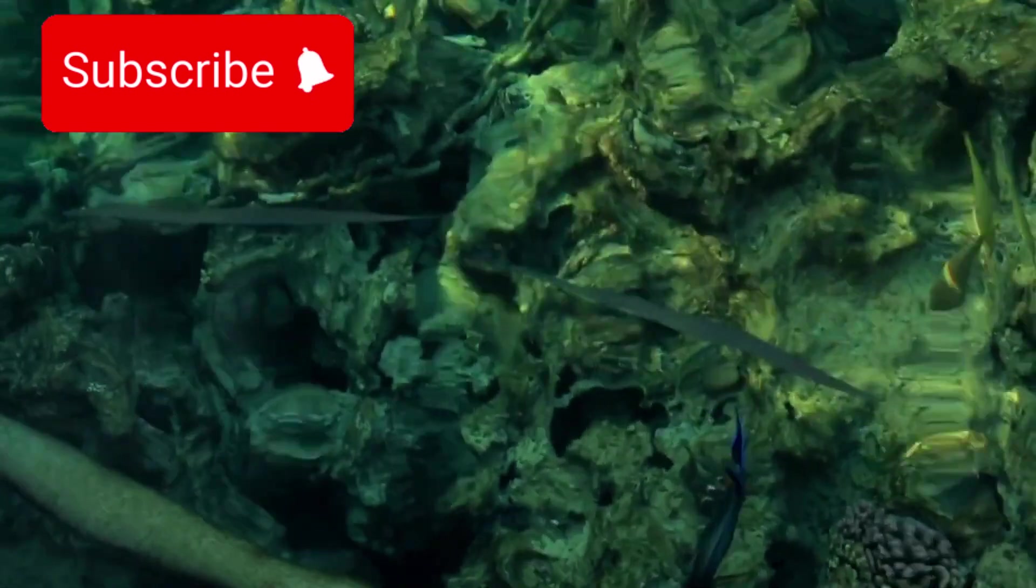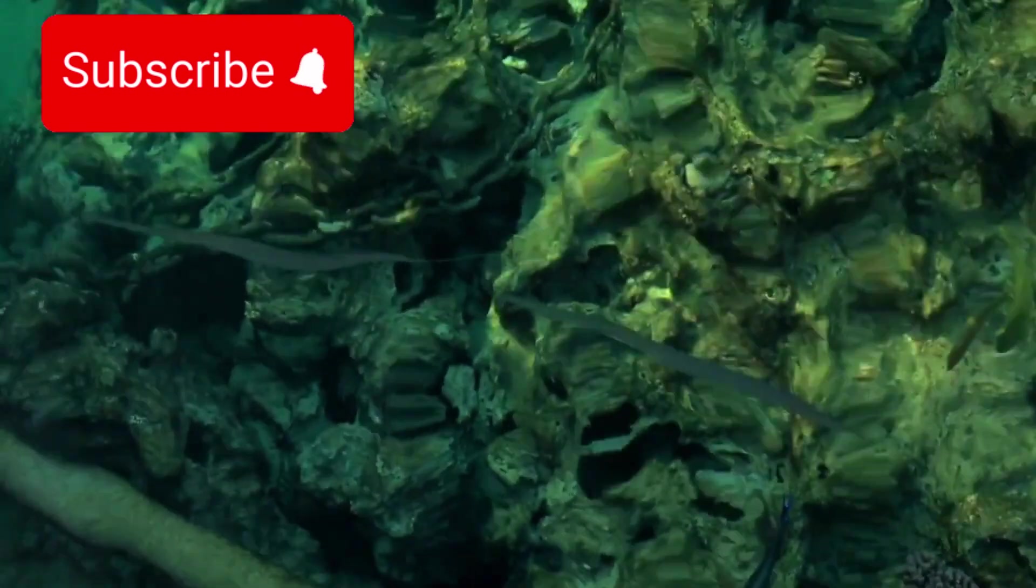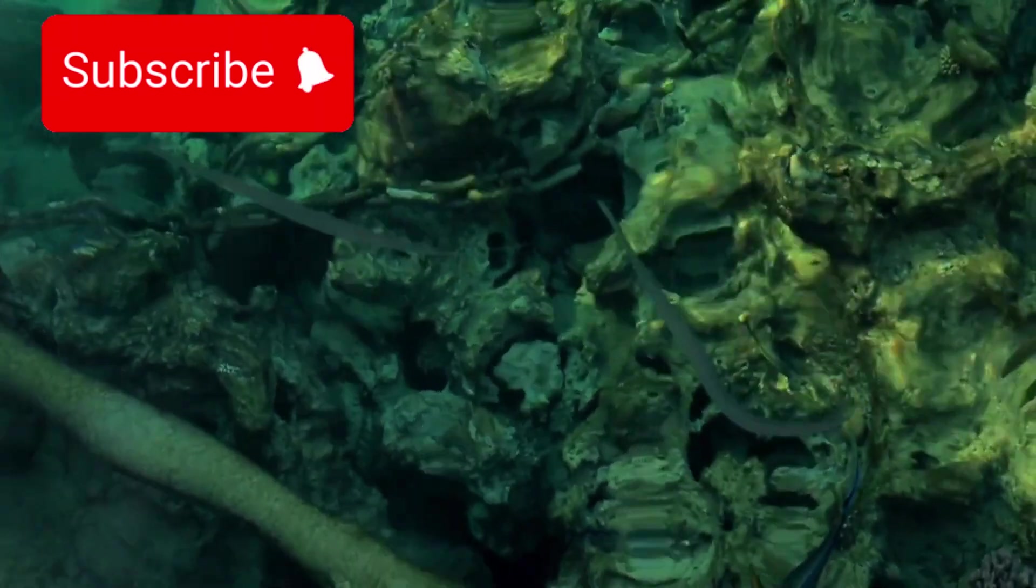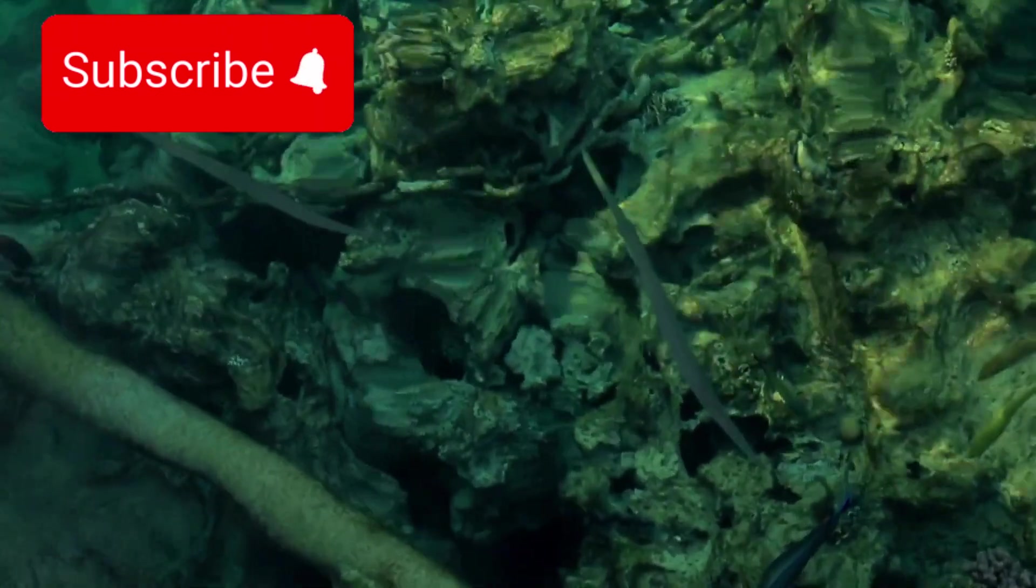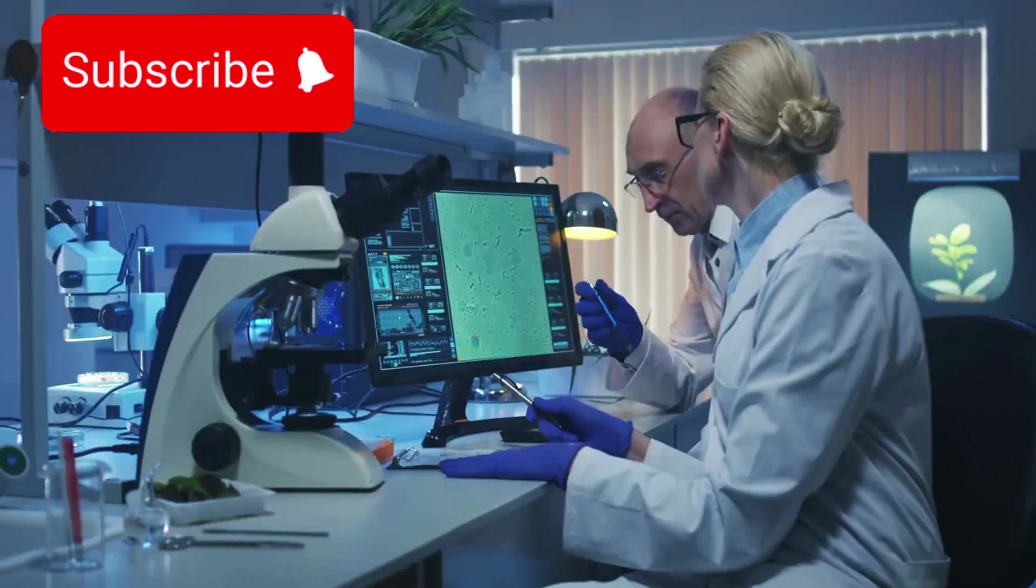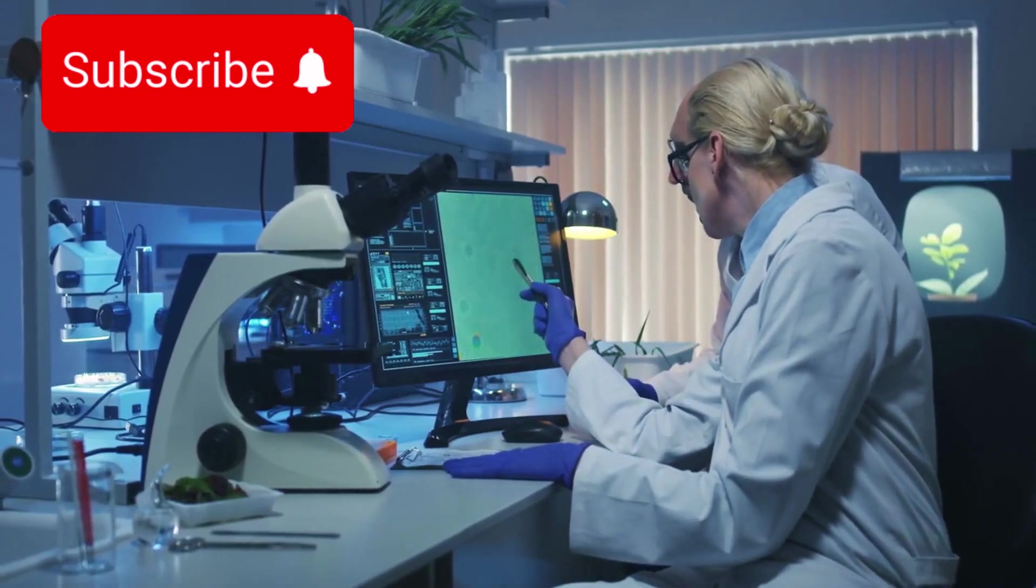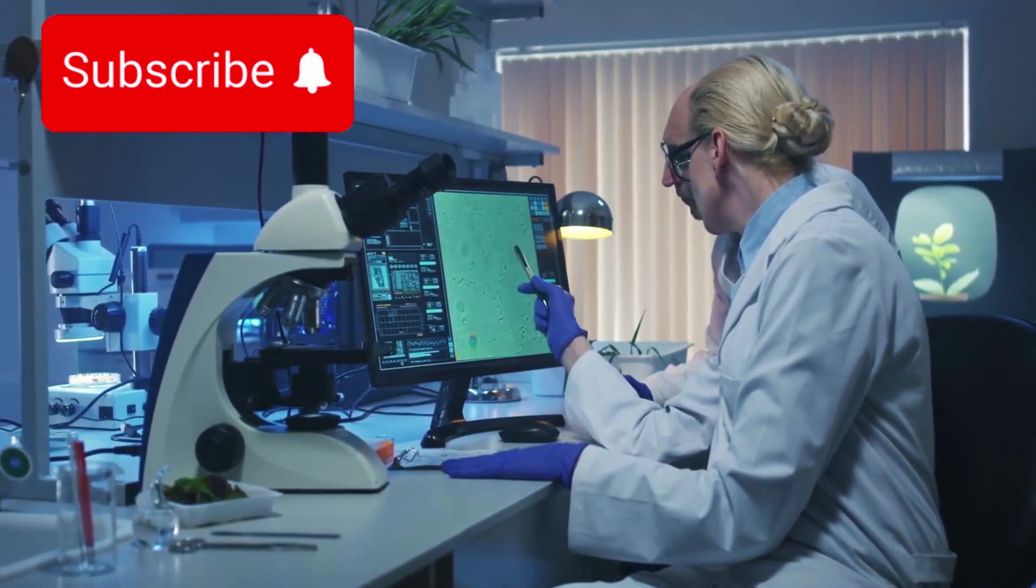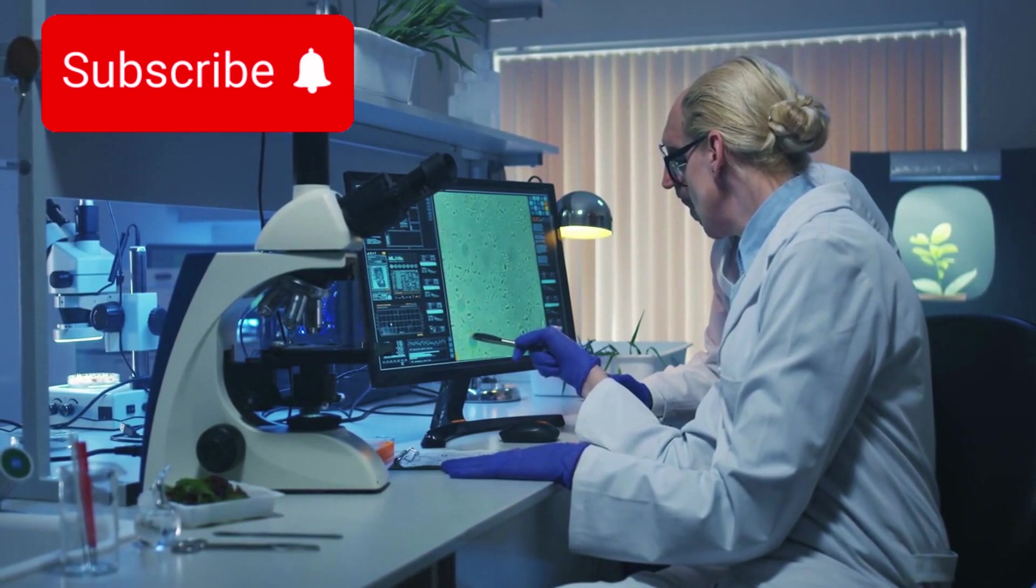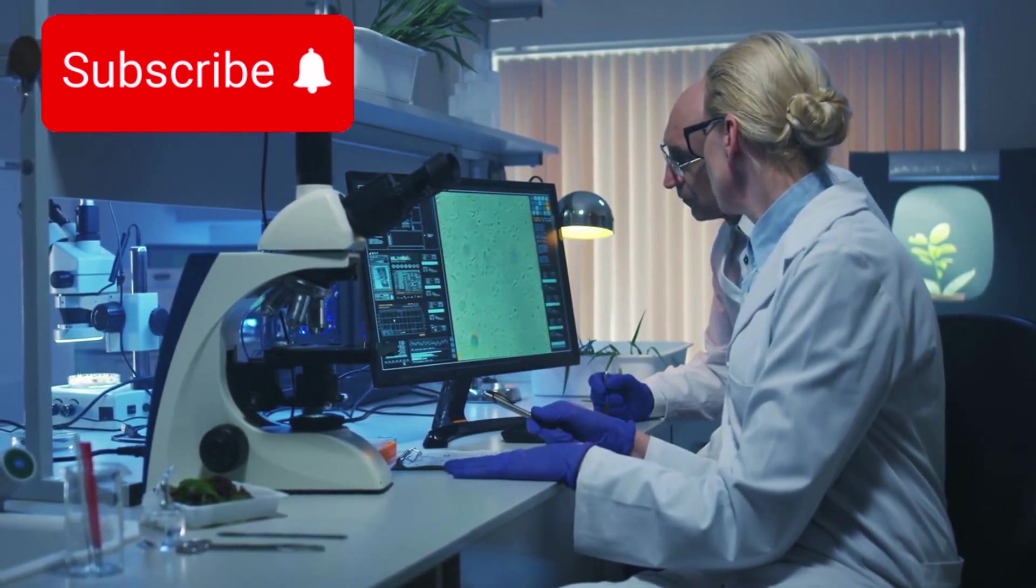Some scientists speculate that this hidden ocean could even host life forms adapted to the cold, high-pressure environment beneath the ice. While purely theoretical, the discovery of any microbial life would revolutionize our understanding of biology and the range of environments that can support life.